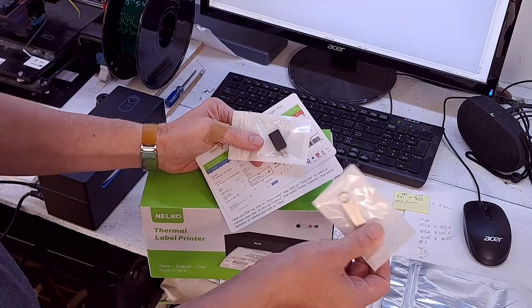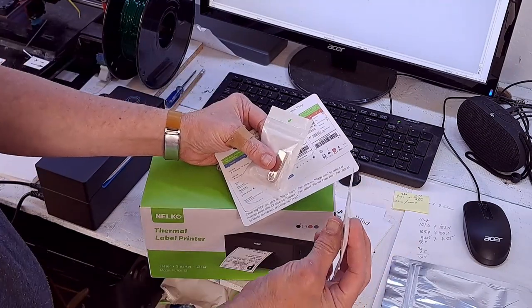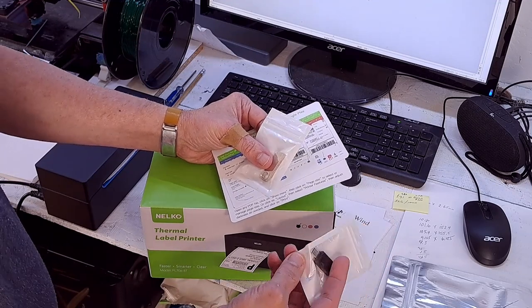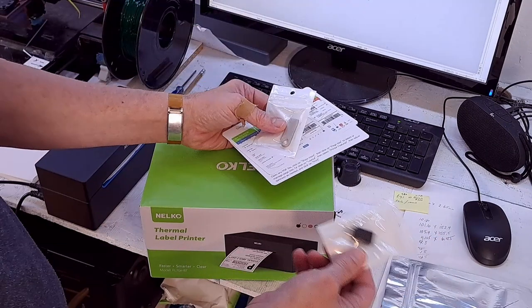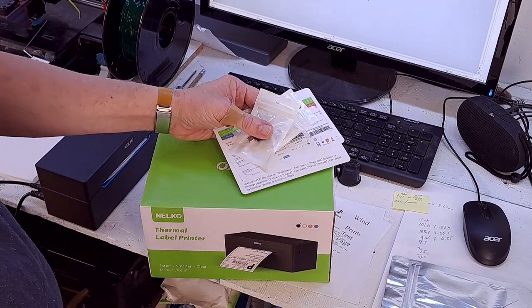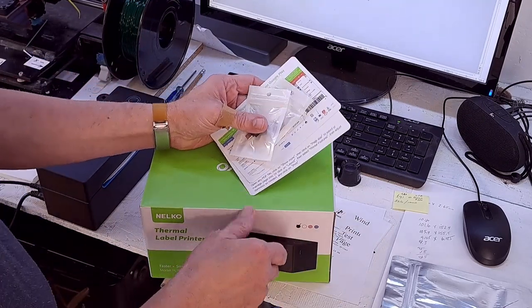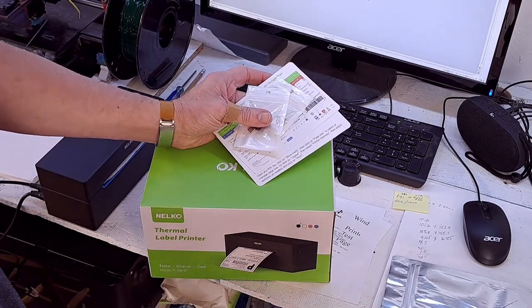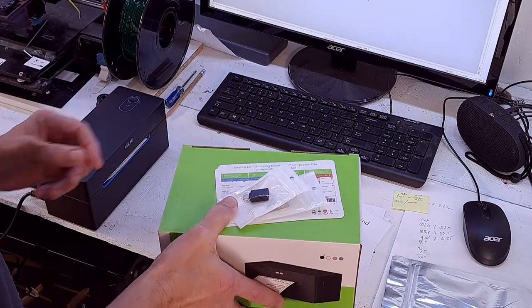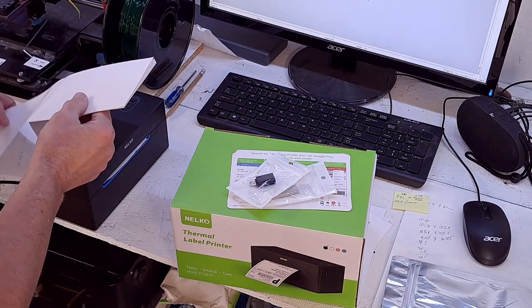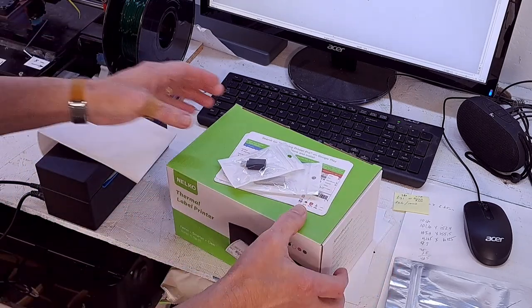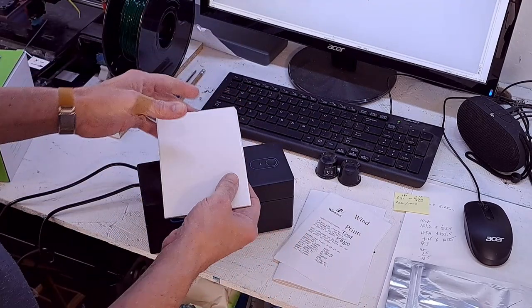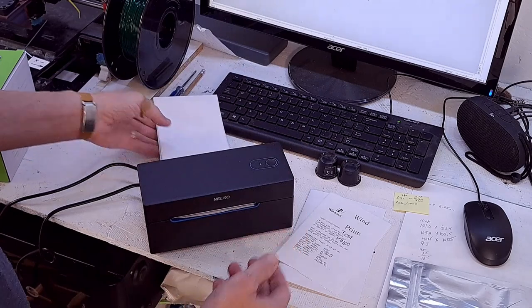It had the drivers on a little thumb drive. It has a little adapter for USB to USB-C, which I didn't need because my computers are old, so USB was just fine. It can also do Bluetooth, but I wasn't using it on Bluetooth. It came with a small supply of labels so you could use it right away.